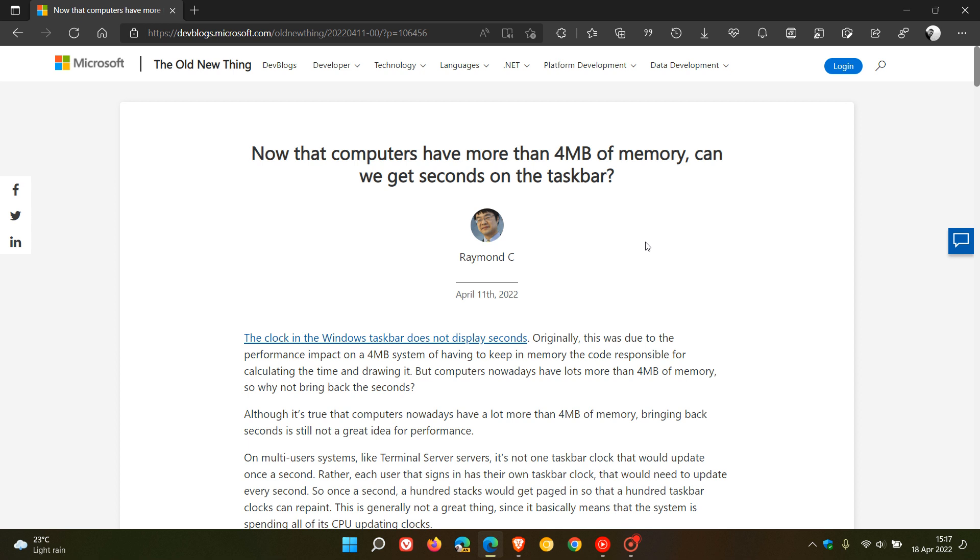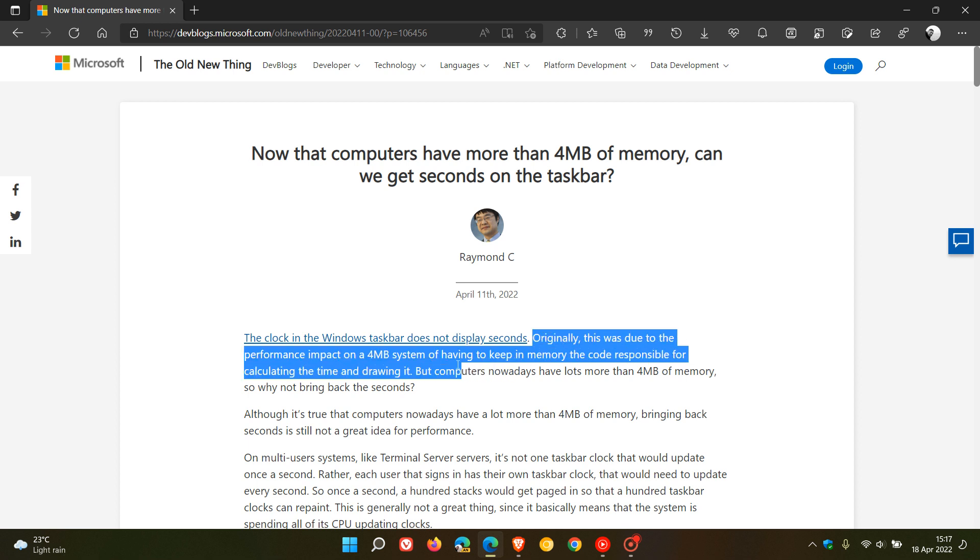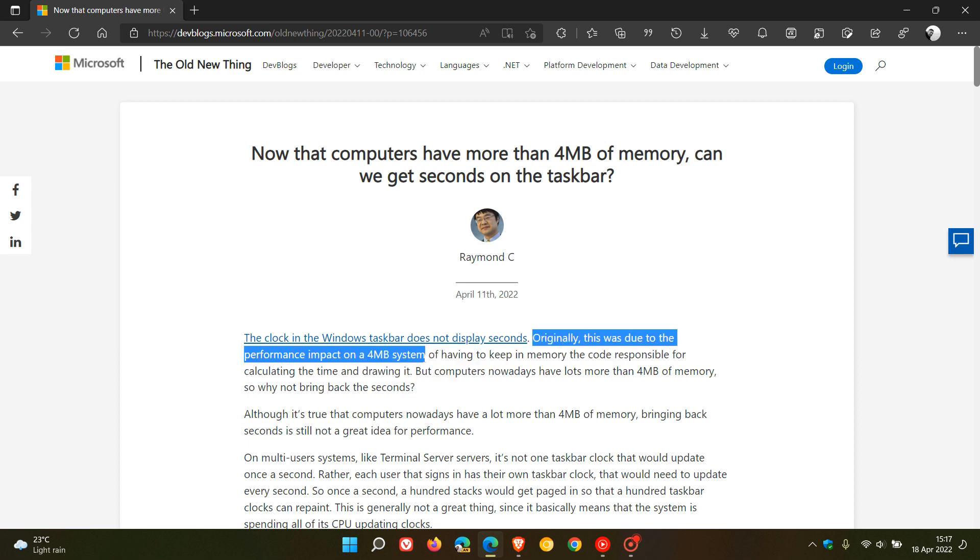They say the reason for the Windows operating system not having seconds in the taskbar was that originally this was due to the performance impact on a 4 megabyte system. Back in the day, when Windows 95 rolled out many years ago, the minimum system requirements for memory was 4 megabytes. That's not 4 gigs, that's 4 megabytes, which is very low.